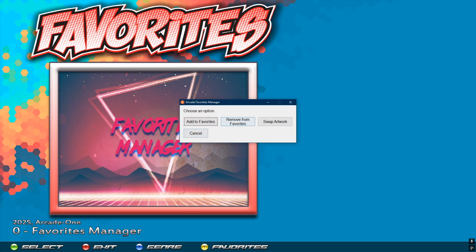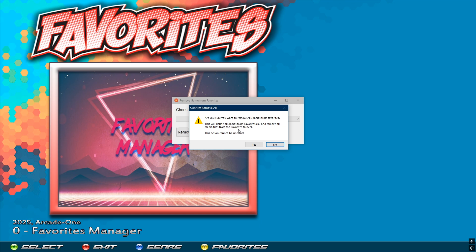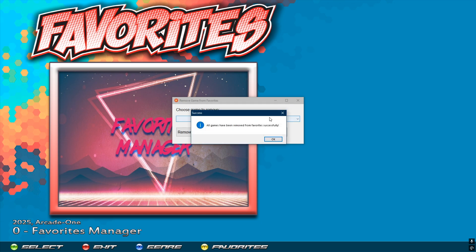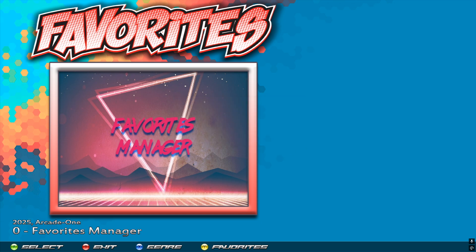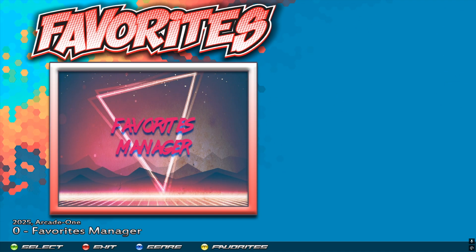You can also use 'Remove All' — go to Favorites Manager, Remove from Favorites, Remove All. It's going to ask if you're sure and warn that it cannot be undone, so say Yes and click OK. Exit out and go back in — all the games are gone and only the Favorites Manager is left. I really hope you guys enjoy this new tool. I'll see you guys in the next video.